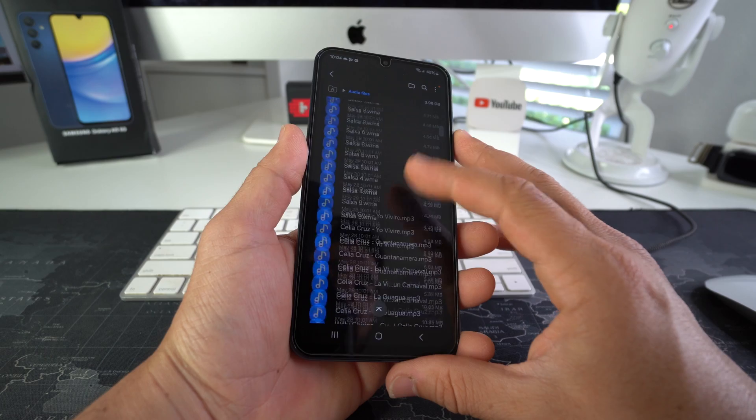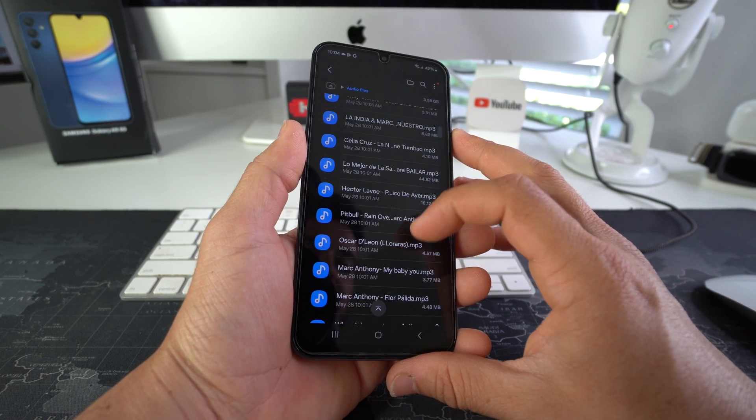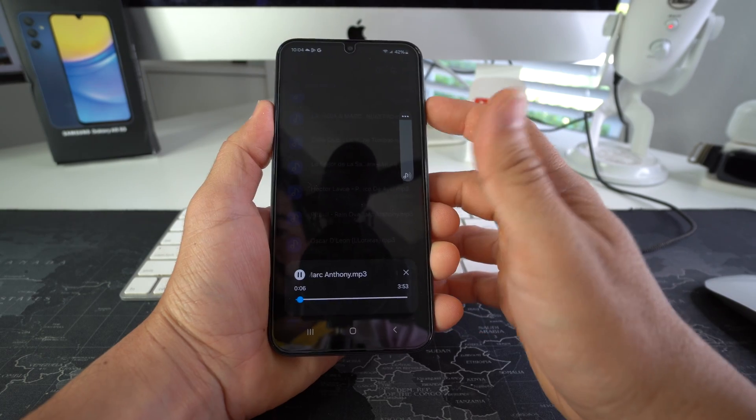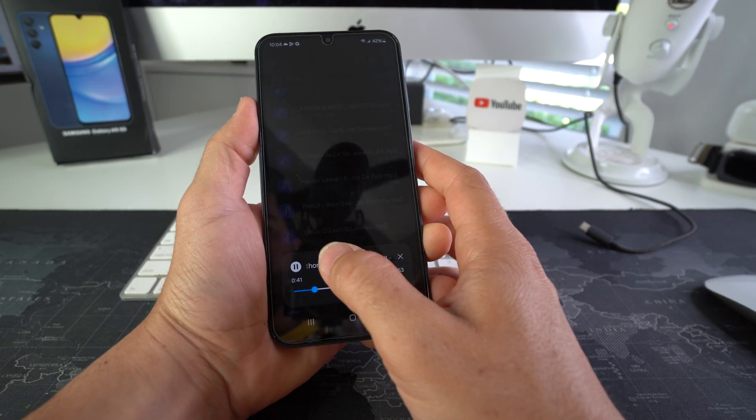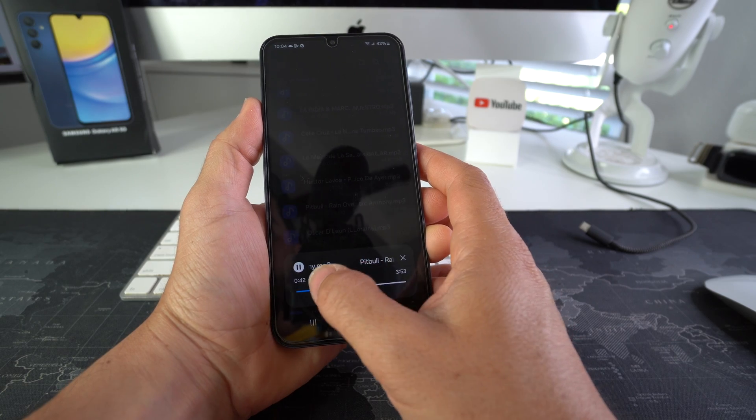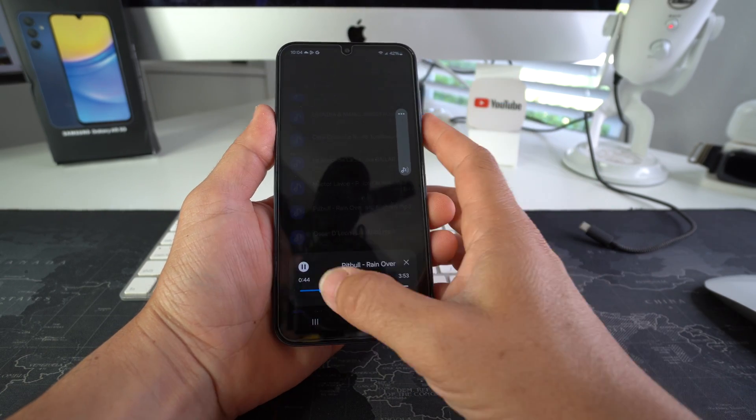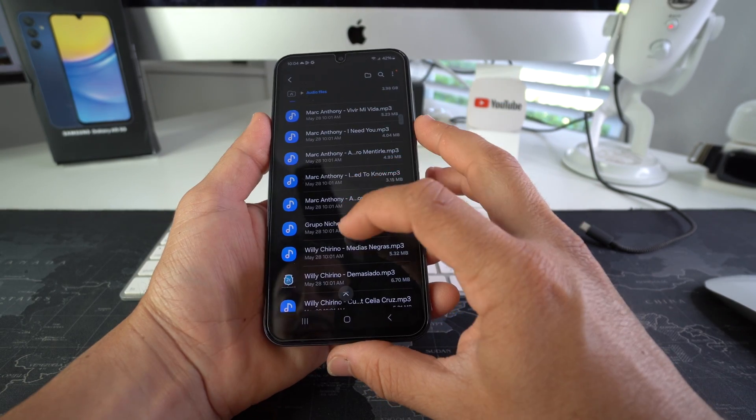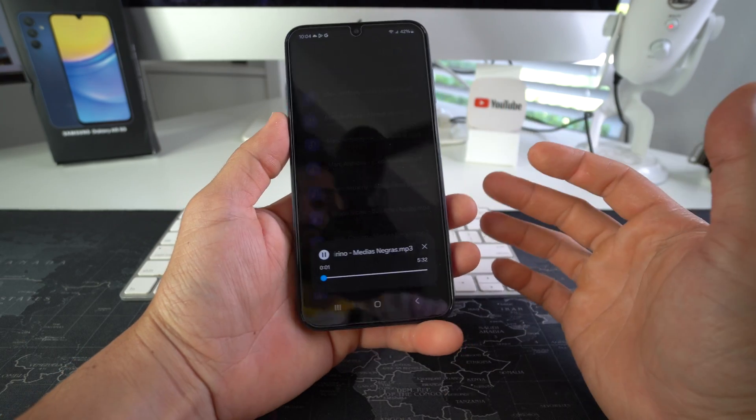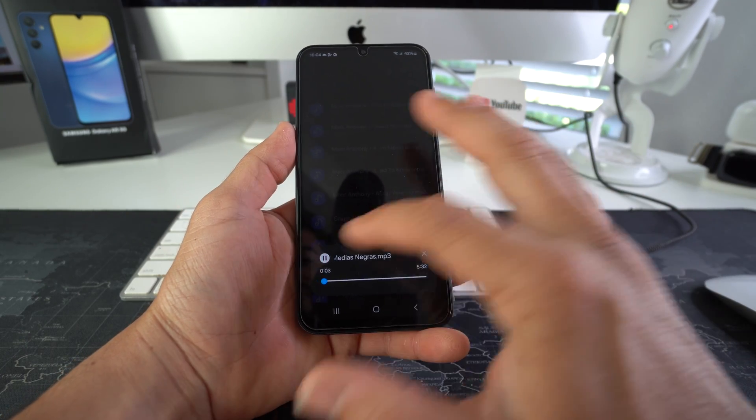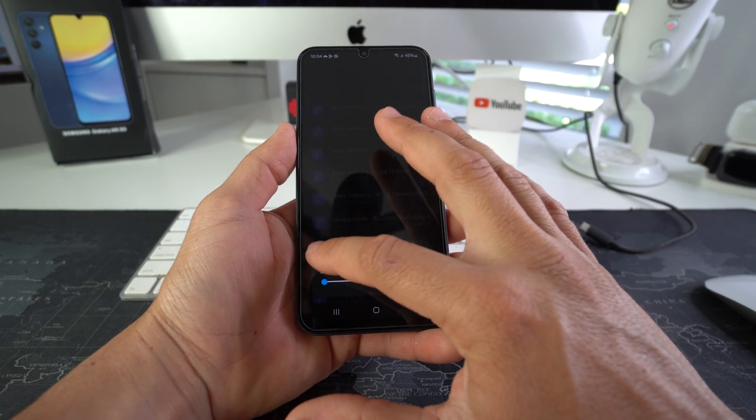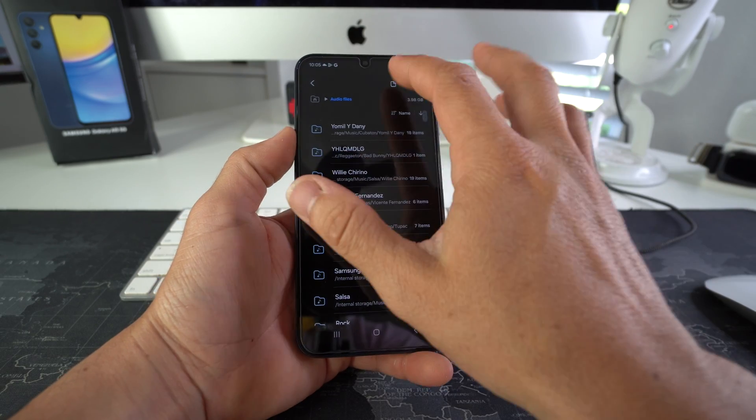Let's go ahead and play some music here to test it out. Yeah, there you go. So as you can see, music is playing on the phone.